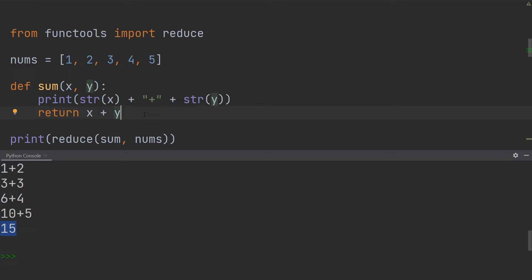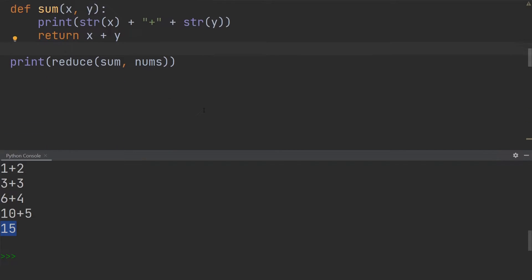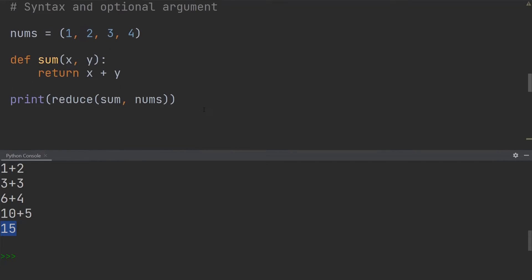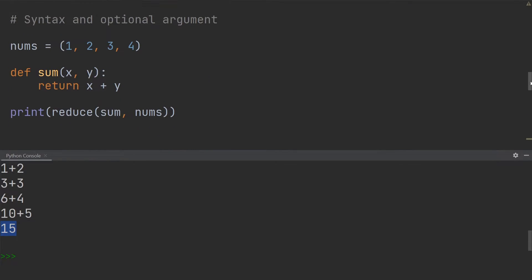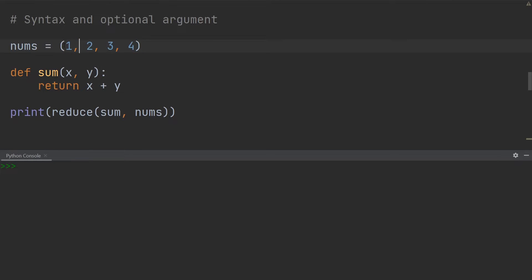So that is exactly how the reduce function is working through the numbers to retrieve the sum. The next thing I want to show you is the syntax and the optional argument of the reduce function. So we have over here a tuple this time, notice the rounded brackets, this is not a list it's a tuple.